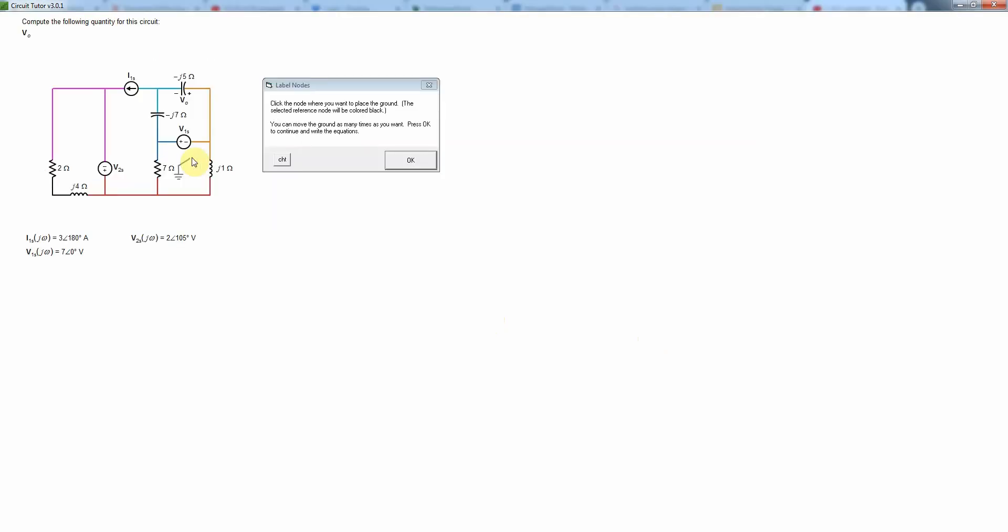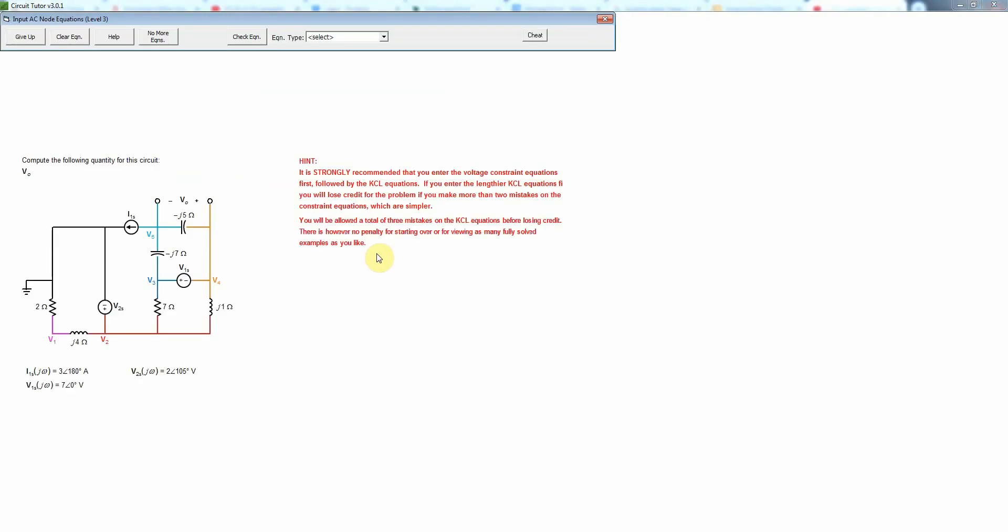As always the first step is to place a ground or reference node and it's always a good idea to have that connected to at least one voltage source. In this case I'm going to place it over here and that's done.